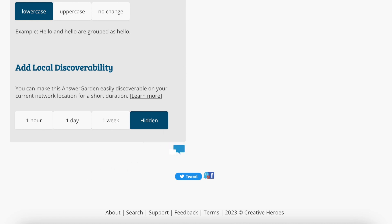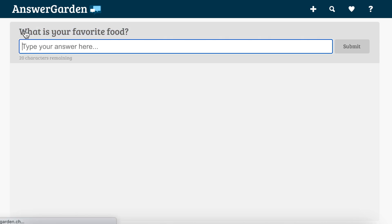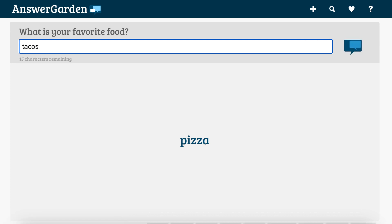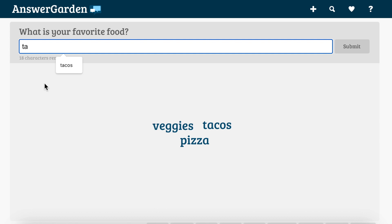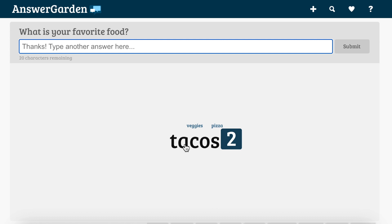When you create it, students will be presented with your question and then they can type in their answers. So one student says pizza, another types in tacos, another types in veggies. Now if another student wants to type in tacos again — it shows that two people chose tacos.